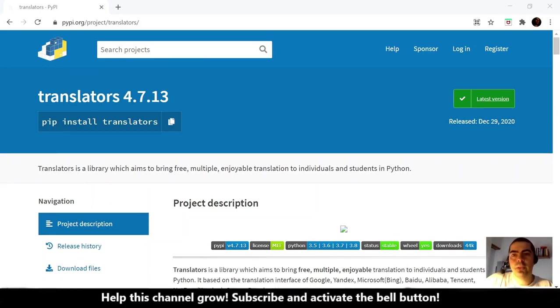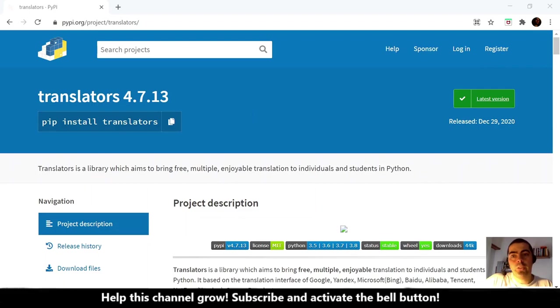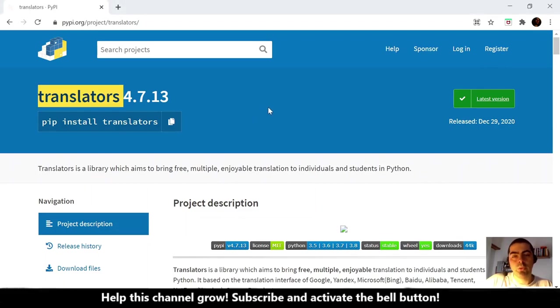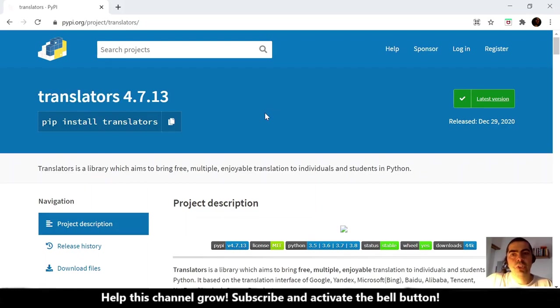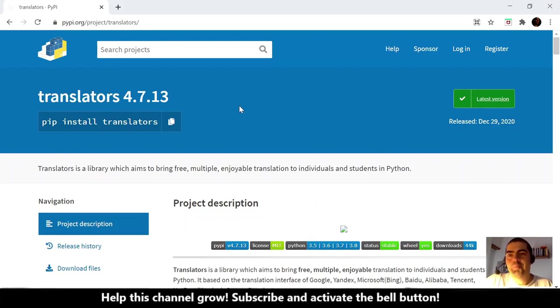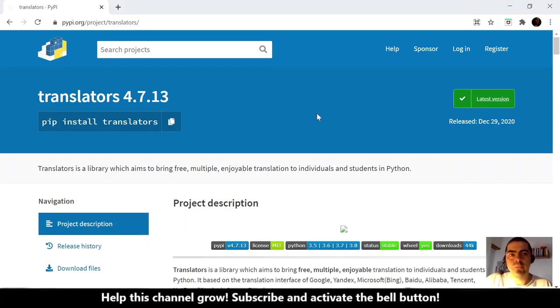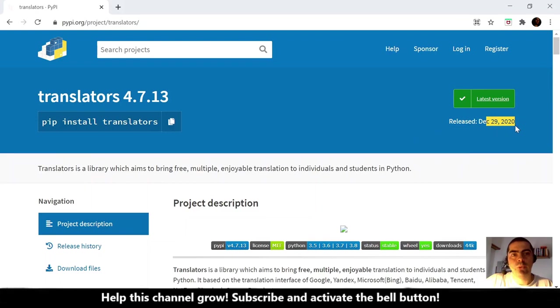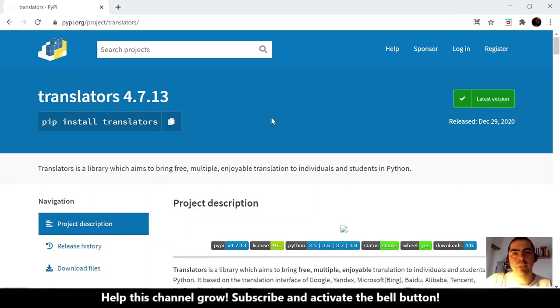Hi, hello again. In this video we'll see how to translate text using this package, translators, with just two lines of code. This is very cool. These translators is actually very up to date - the last release was in December of 2020, so I believe this is a very good choice.